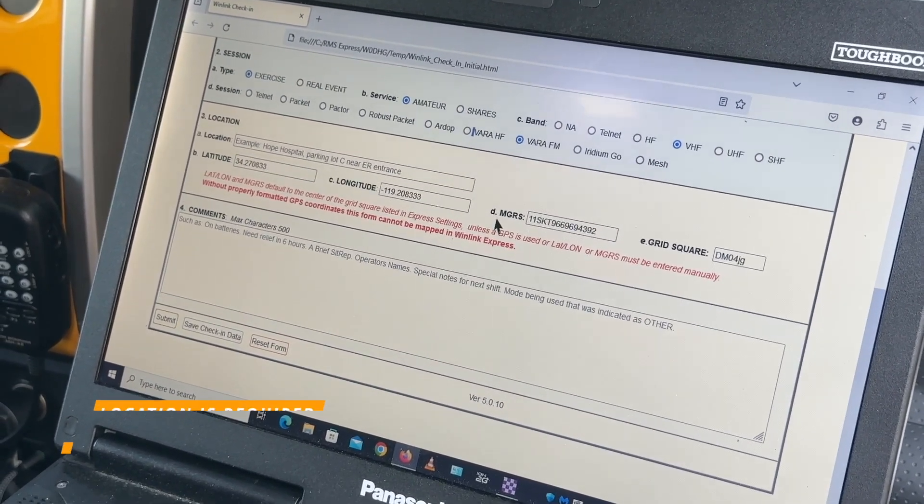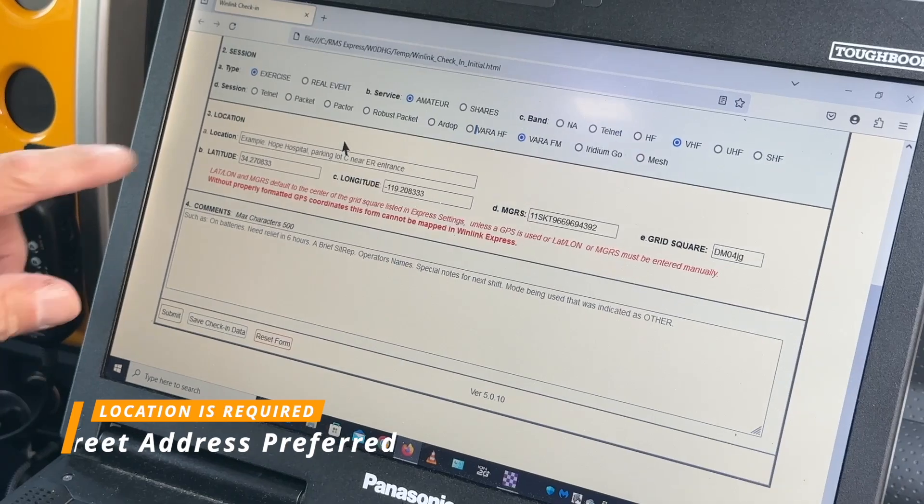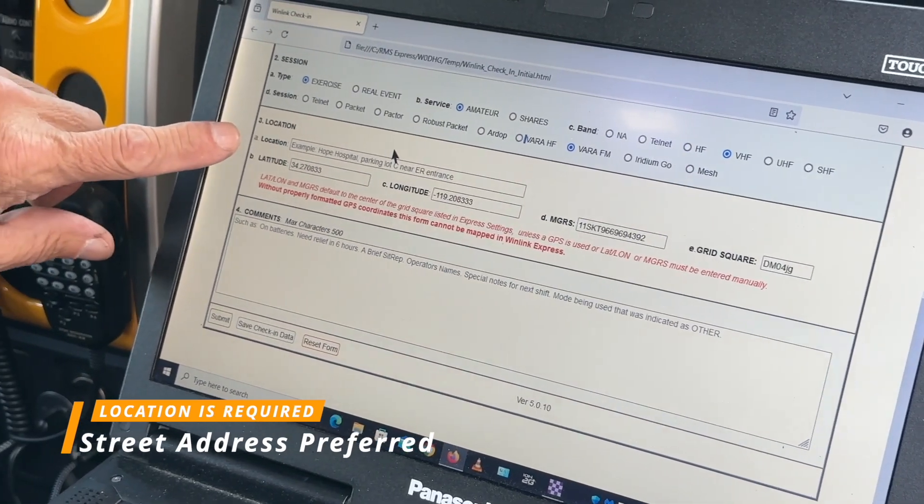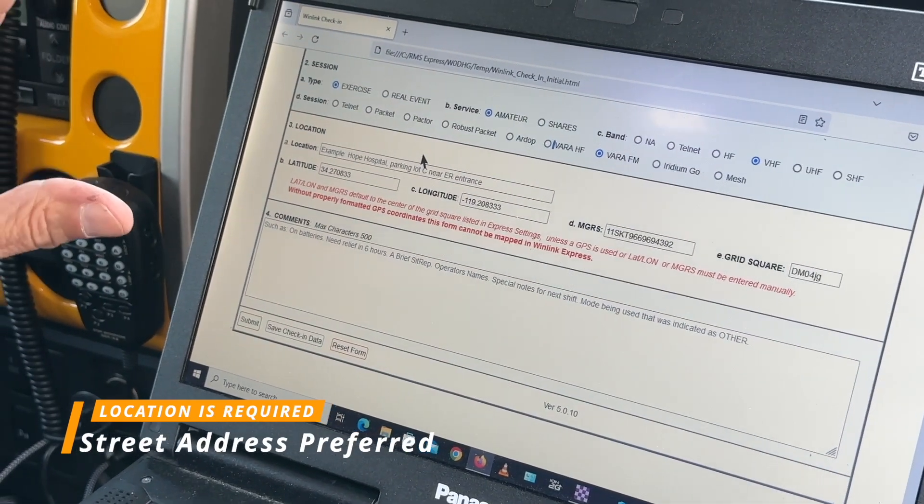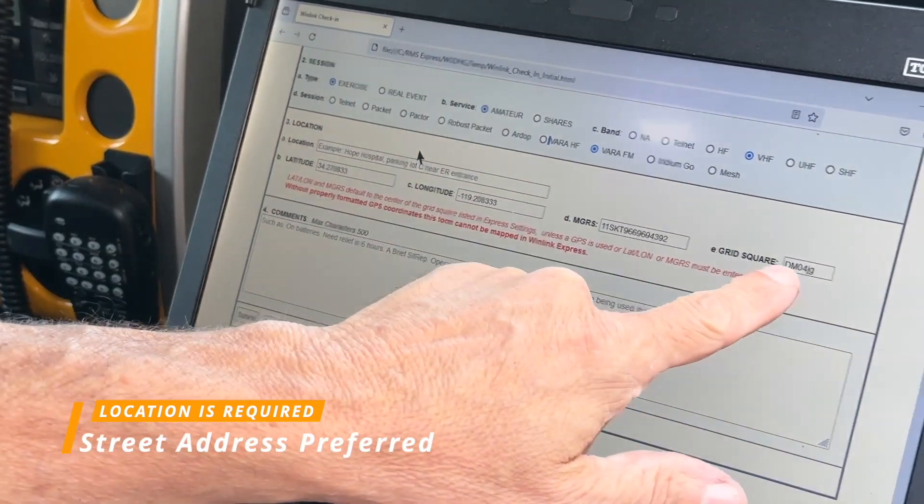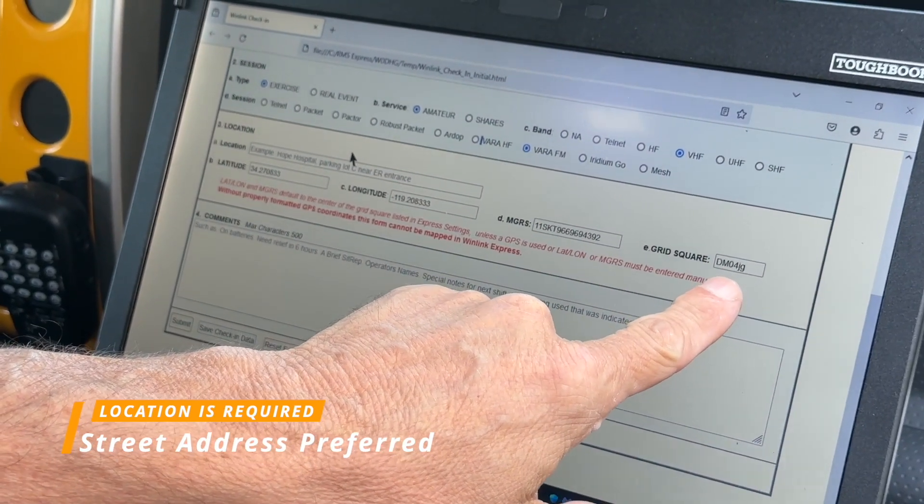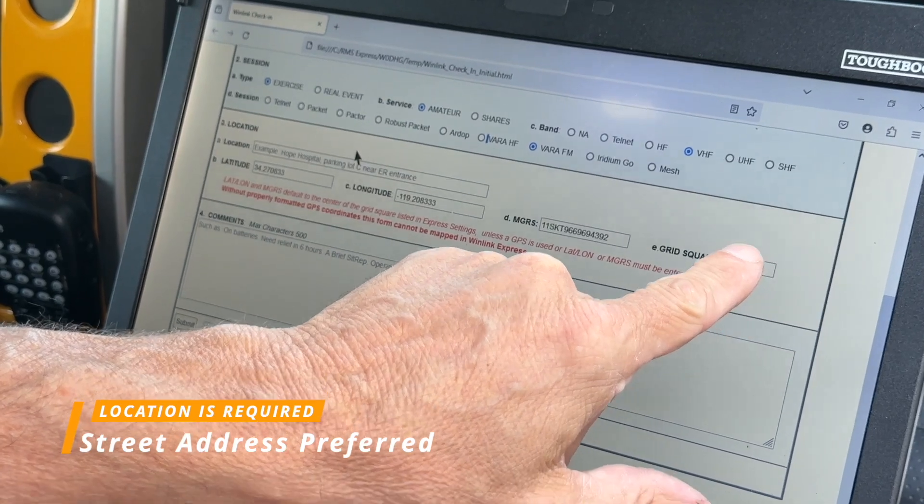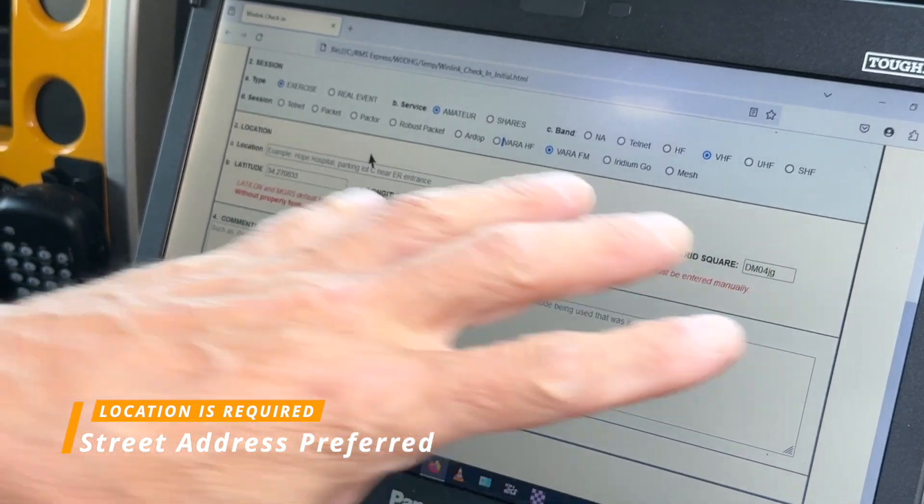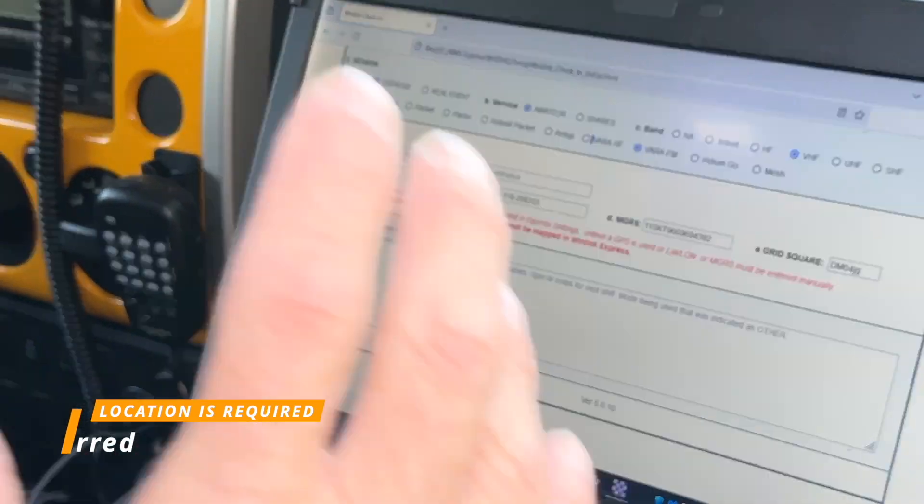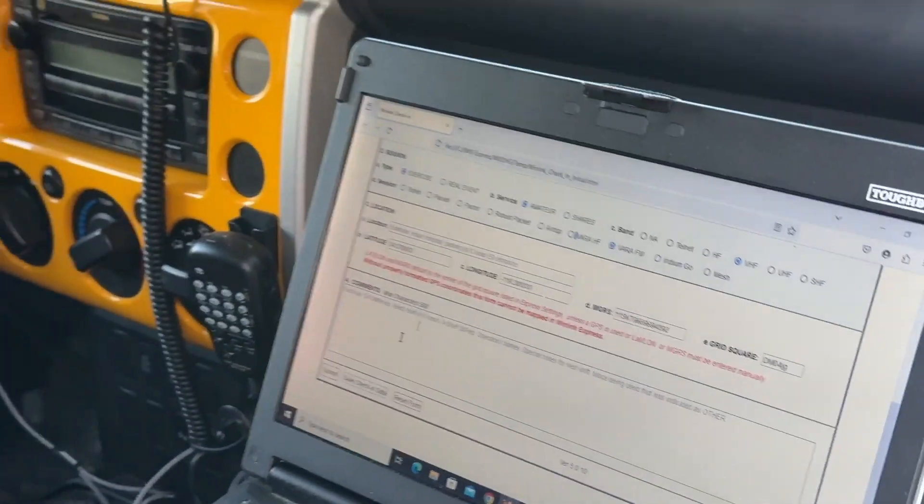I'm going to send this VHF via VARA FM. Now, I'm not going to put in a location because I don't exactly know where I am, but I am going to leave the grid square. And it figured out the grid square. It's going to put me somewhere in the center of the grid square when it maps it out.